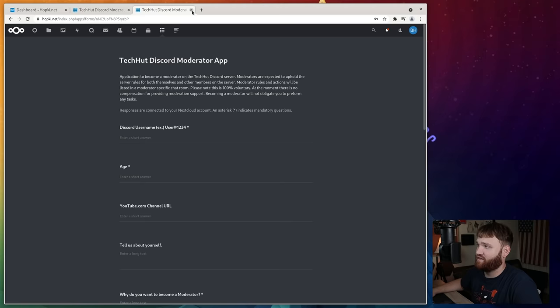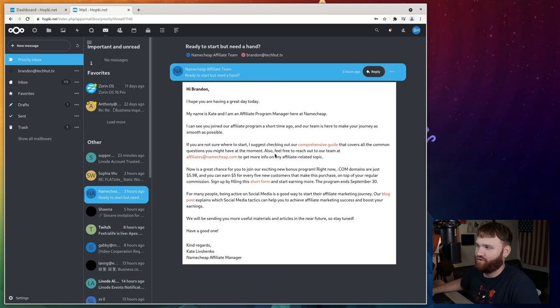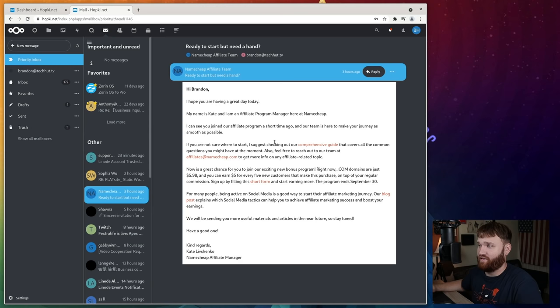we're going to go over to mail. Now, I can't flip around too much because this is my actual business email. So I just opened up one that doesn't really have too much critical information here. But this is really nice because I use this to manage my Brandon at TechHut email. And it works like any other mail client, except for you log into this through Nextcloud and it stays logged in. So I could open up my domain here on any device, any website, anywhere, and have quick access to my email accounts.